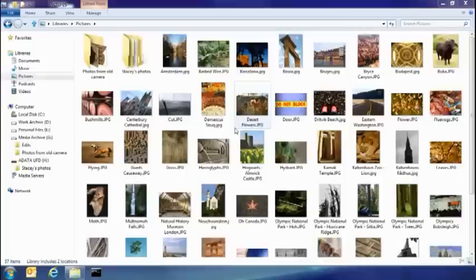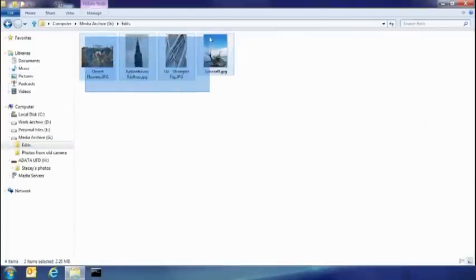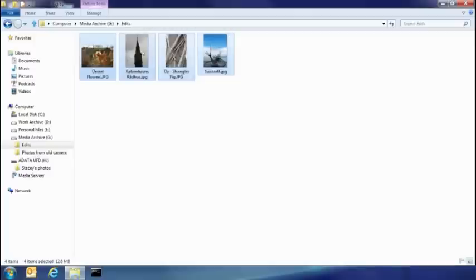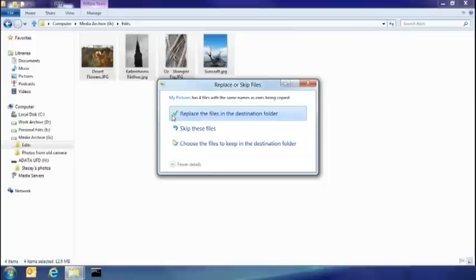So the other thing I want to show you today is how you resolve file name collisions. So I've been doing some edits on some of my photos, in fact these four here. What I want to do is take them and put them back into my picture library. But because I have copies of these already there, you can see that I've had some collisions.